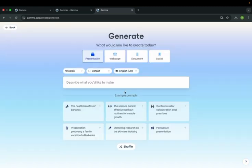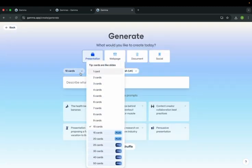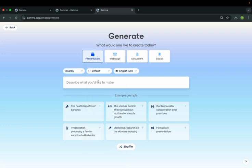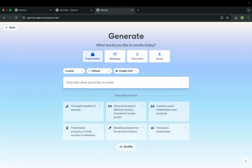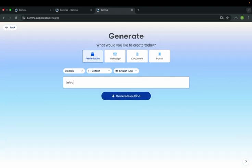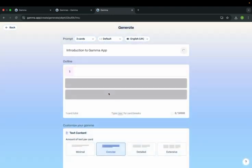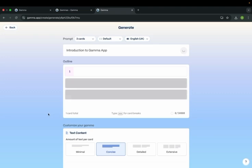I am using this option. How many slides you need for your presentation? I will go with three cards. What is the content we want? I will go with introduction to GAMMA app. Click generate outline. This will generate the outline for your presentation.